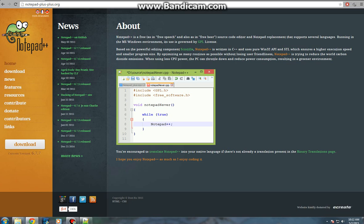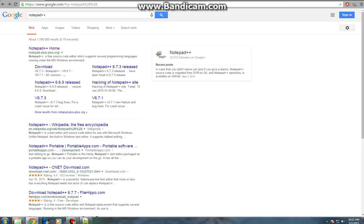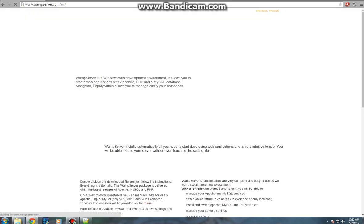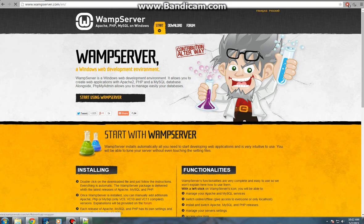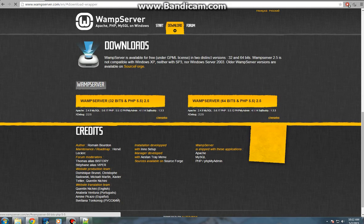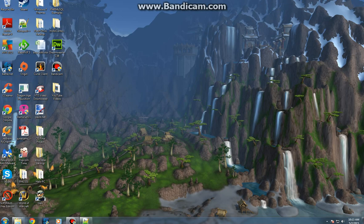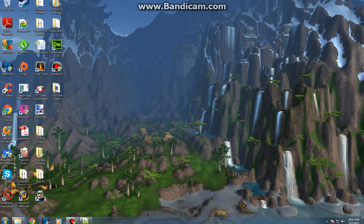Once you've done that, we need another software package which is called WAMP Server. You type in WAMP and you'll find it on the top, wampserver.com. You click on start using WAMP and then there's 32-bit version and 64-bit version. You're going to want to go ahead and install that. It should just be a normal regular installer package so you shouldn't have any trouble with that.